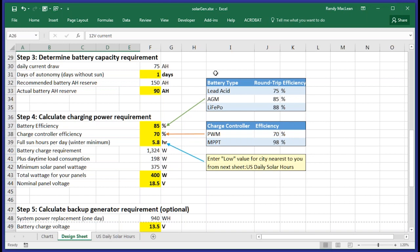First, plug in the number of days of autonomy that you expect to support with the generator. This is the number of days in a row that you expect the generator to support the load without the benefit of the sun to charge the battery. The system will tell you what amp power reserve you will need for the battery in your design. You'll need to choose one or more batteries that add up to at least this number. When you've made your decision about how many batteries you have and what their capacity is, you can add up the amp power reserve and plug it into this box.